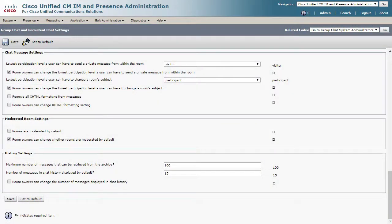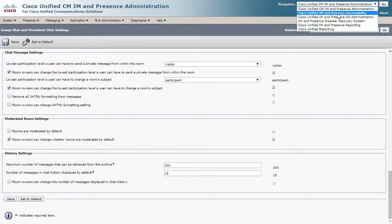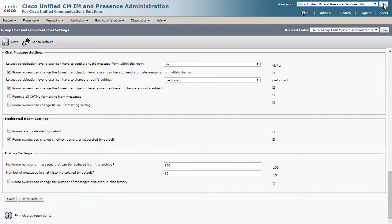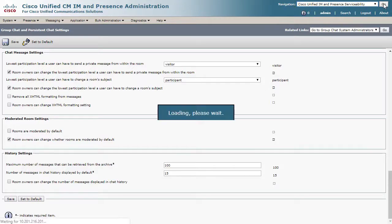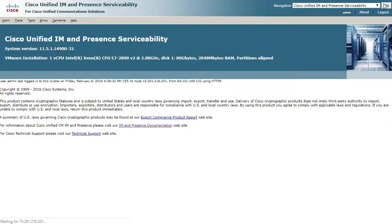Next, go to the IM and Presence Serviceability page under the Navigation menu. Here, we will set up the logs that will be needed for the issue.